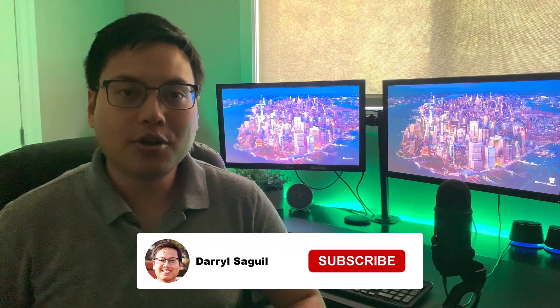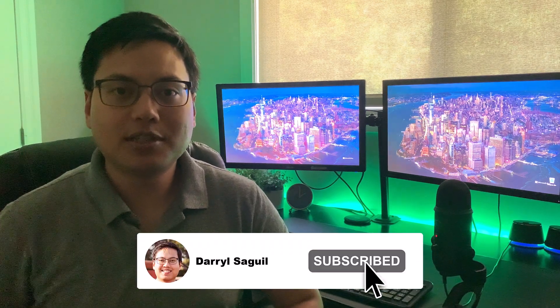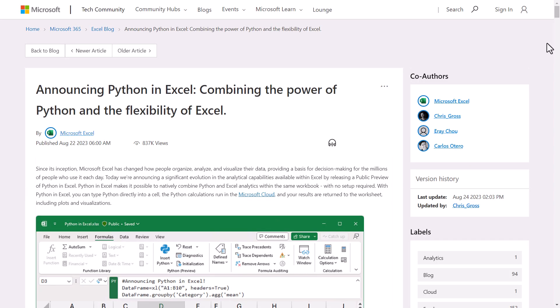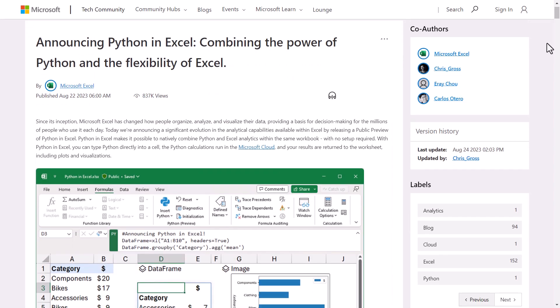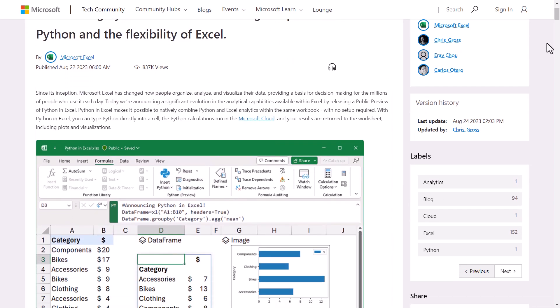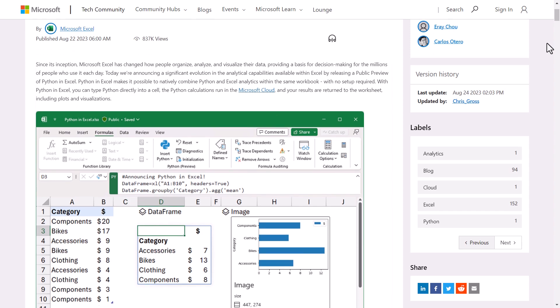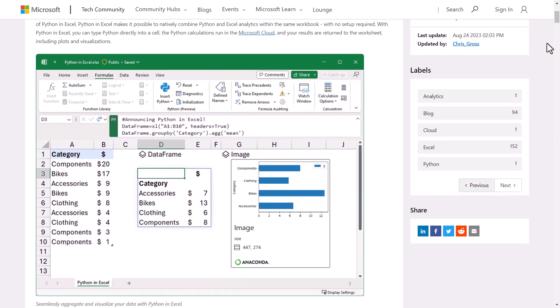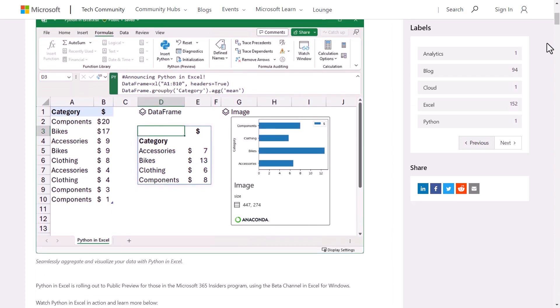Hey everyone. In this video, we're going to go through an exciting evolution in Microsoft Excel through the announcement of Python in Excel. Python in Excel combines the best of both Python and Excel analytics into one without any setup required. And with all that said, let's head on into the video.